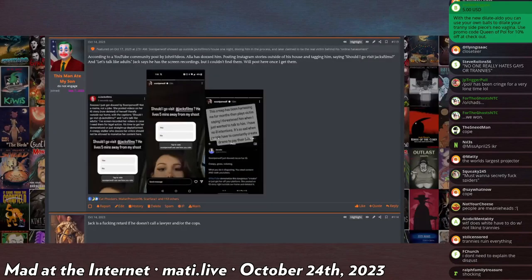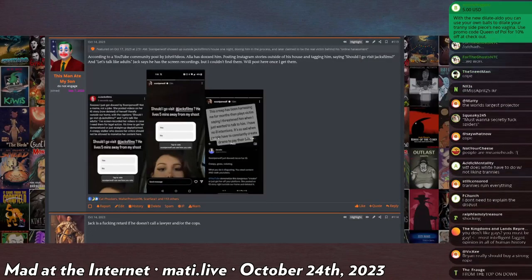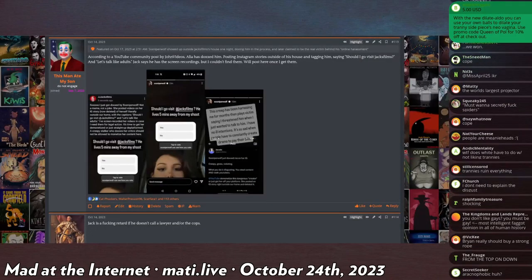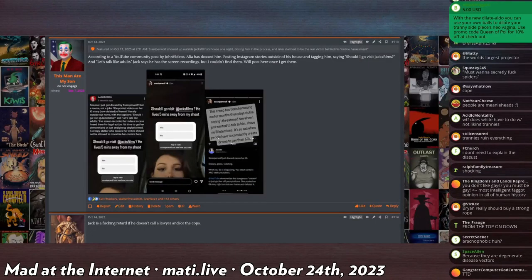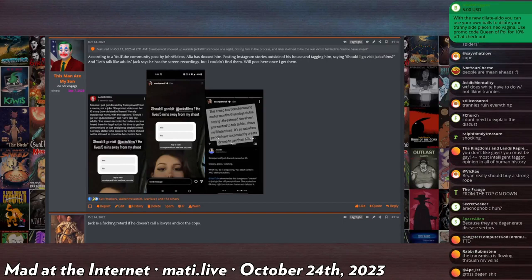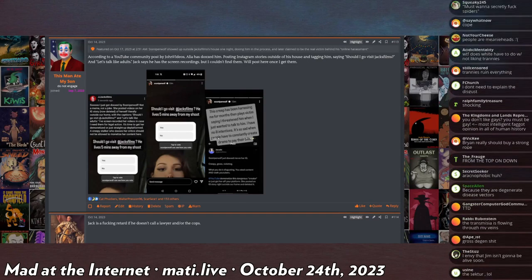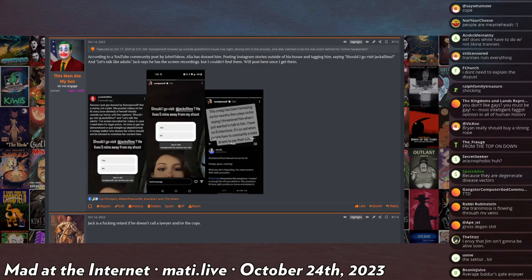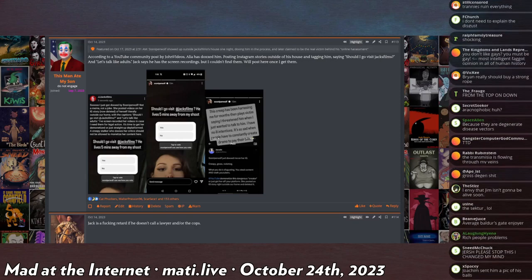This is really big internet drama, but whenever big internet drama happens I'm rarely paying any attention to it. This is between Sniperwolf, who is like a content creator who plays kids video games, and Jacksfilms, who is a YouTube comedy guy.